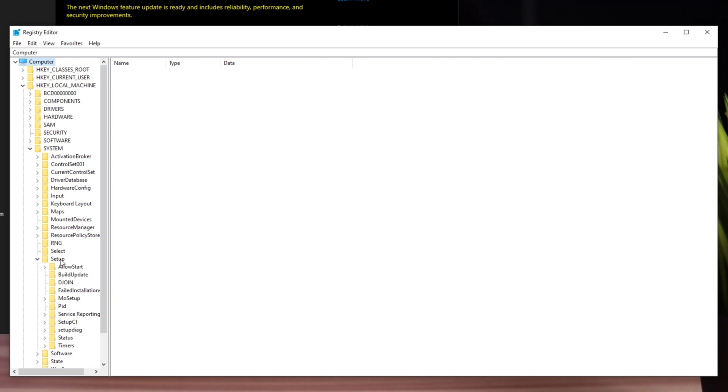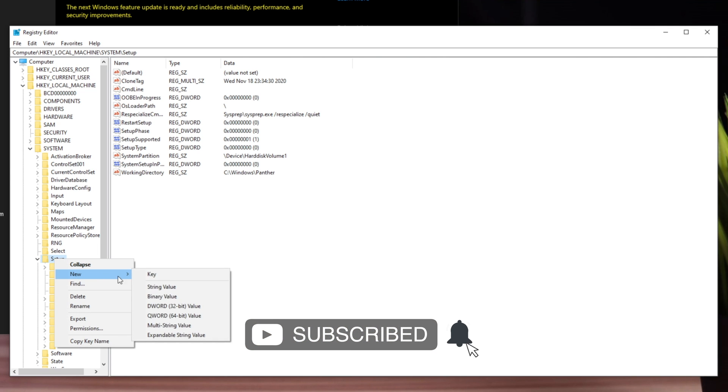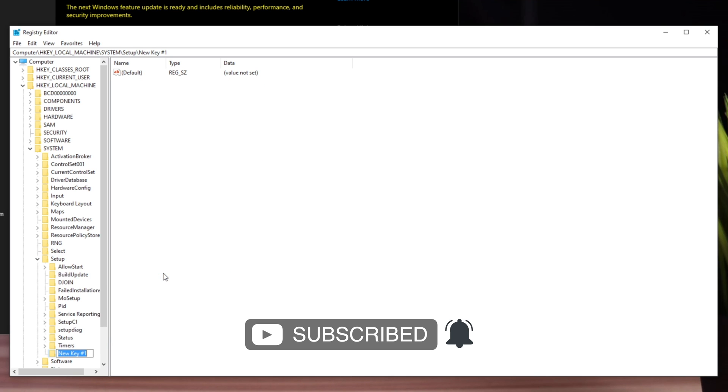Right-click on Setup and create a new key. Name this new key LabConfig and press Enter.